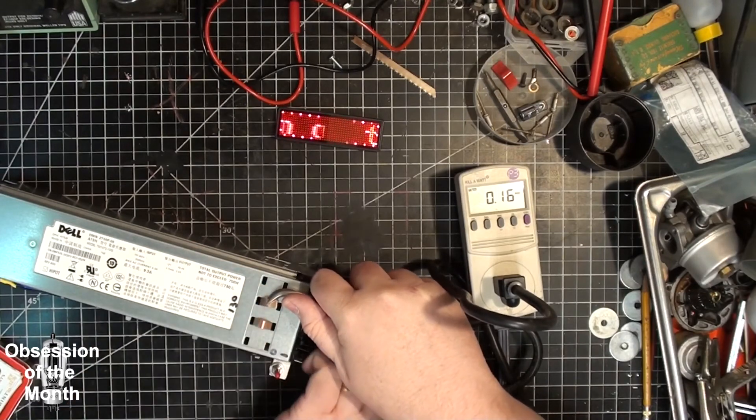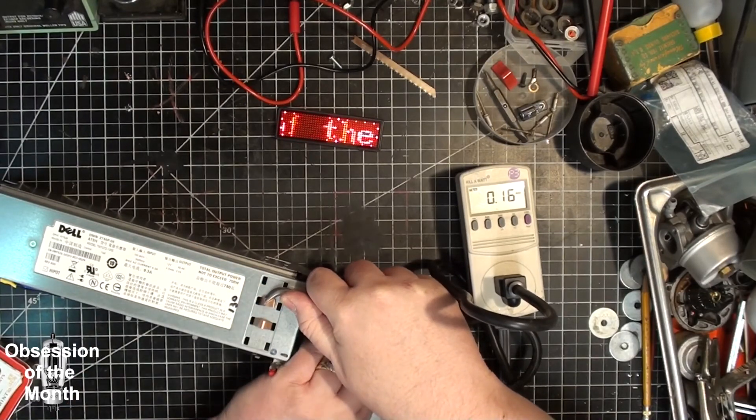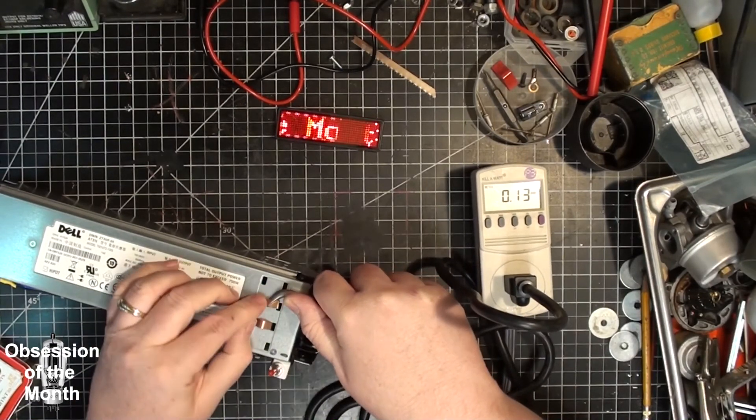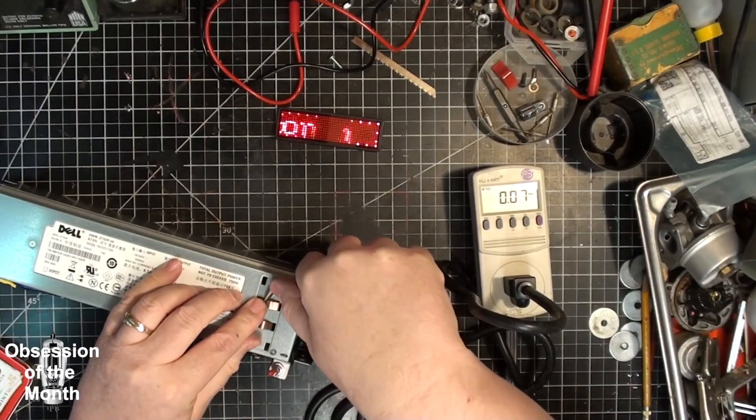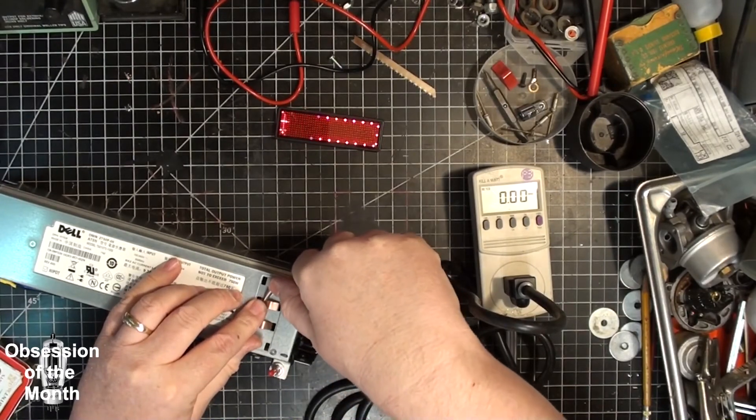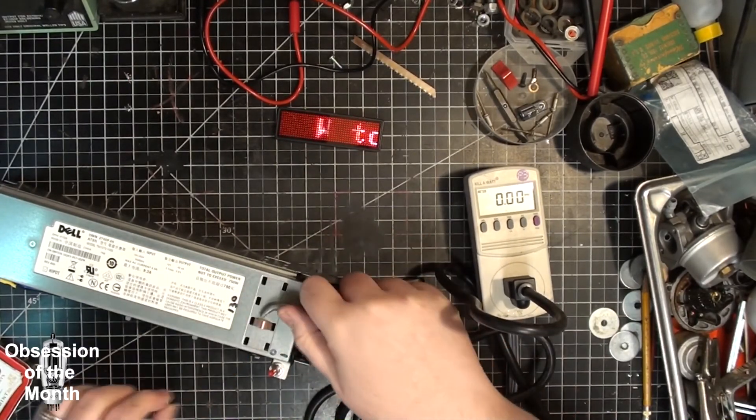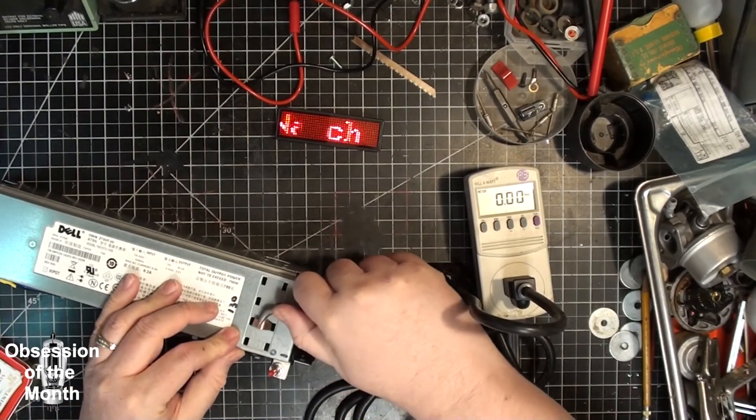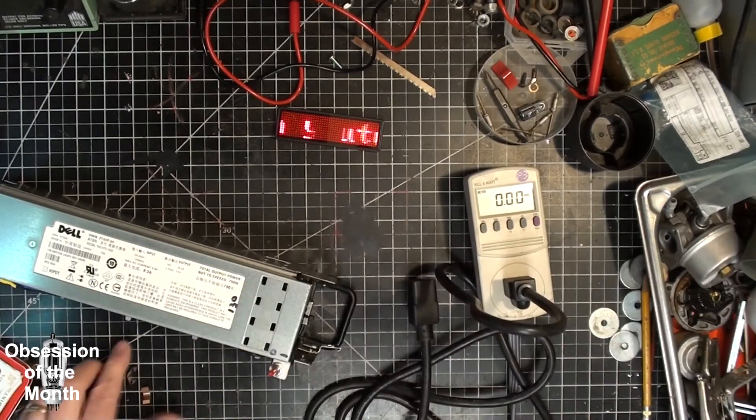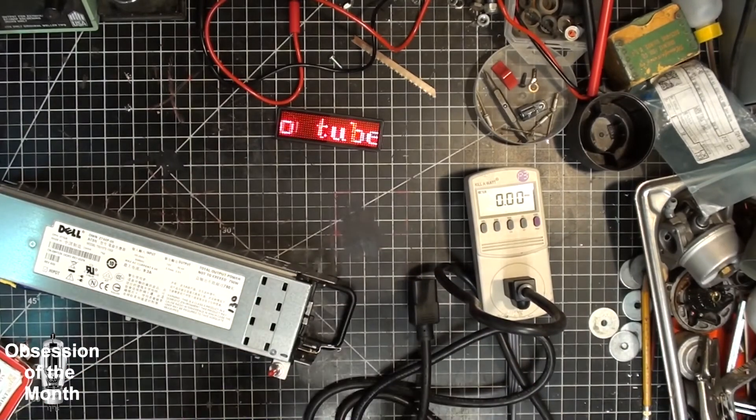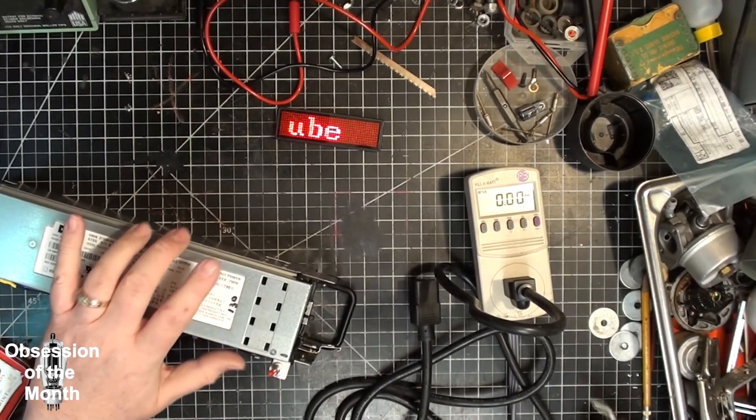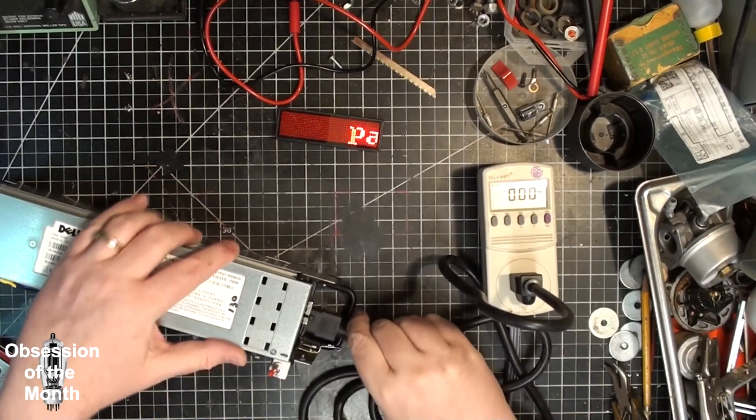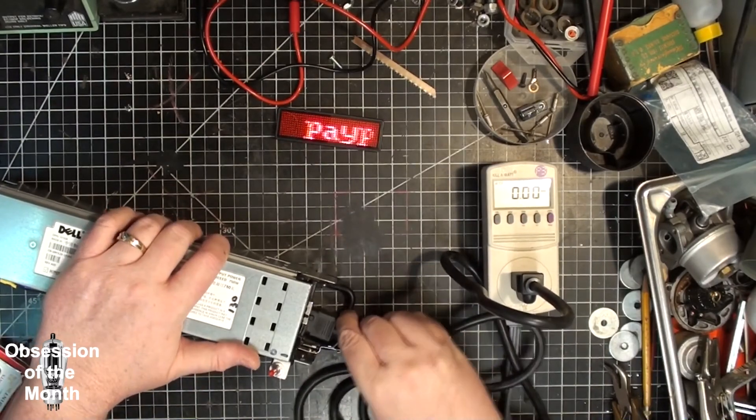And they come out pretty easily. Let me unplug power from this. I don't want it falling in there and shorting something out. So, they just clip on. And then you can remove them.